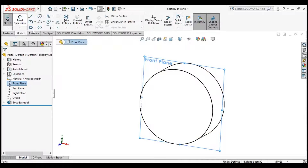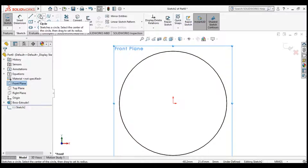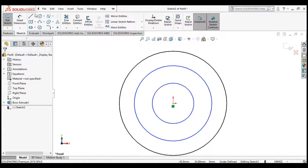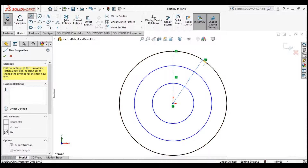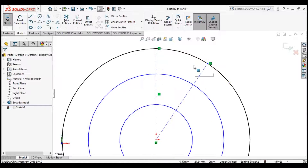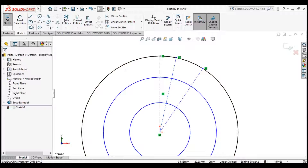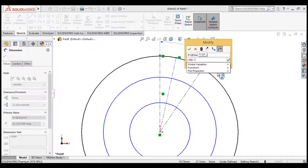Now click the front plane and open the sketch again. Draw two circles, both centered at the coordinate axis — first circle and second circle. Click Centerline and make a vertical centerline, then create another centerline alongside it. In between these two centerlines, make another centerline. Click Smart Dimension and set the angle to be equal to 360 degrees divided by number of teeth. Click Enter and click OK.